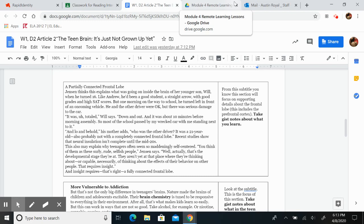Recent studies show that neural insulation isn't complete until the mid-20s. This may also explain why teenagers often seem so maddeningly self-centered. You think of them as these surly, rude, selfish people, Jensen says.